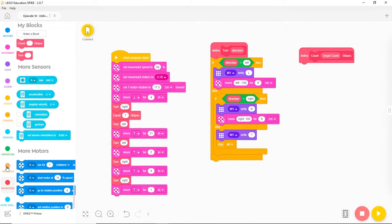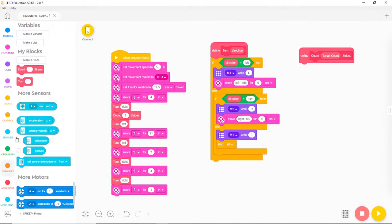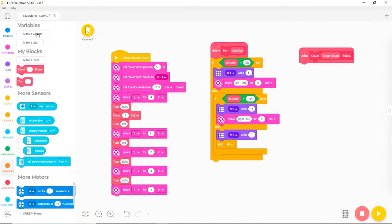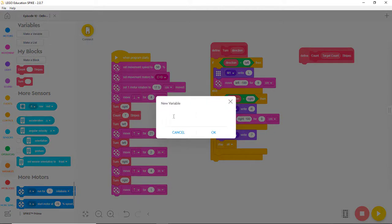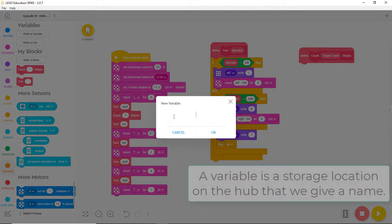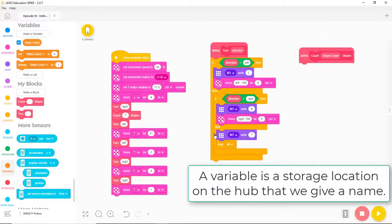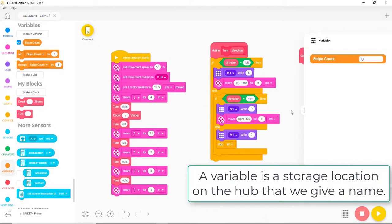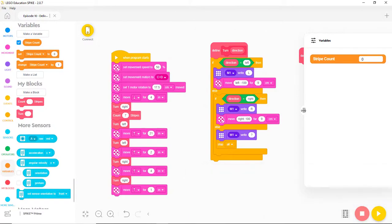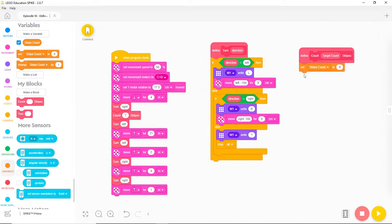Now we need to finish creating the new MyBlock by adding blocks to it. First let's create a variable called StripeCount. Now let's set StripeCount to 0 at the beginning of the new MyBlock. Now let's start the robot moving forward.